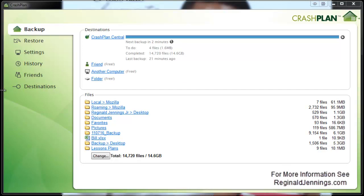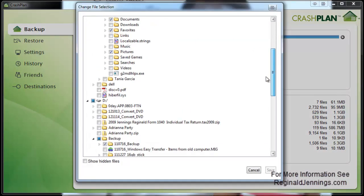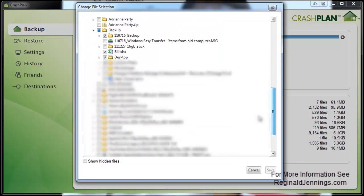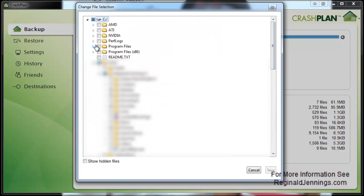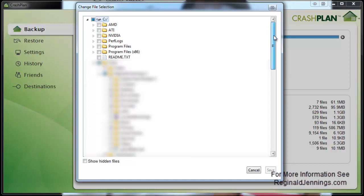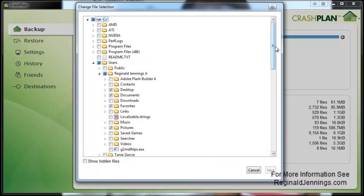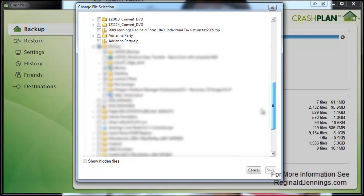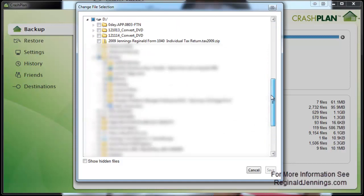Like I said, this is the CrashPlan Plus console. When you first download and install the application, you want to click change here and go through selecting the files you want. By default, it will select everything in your user folder. If you have files outside your user folder, especially if you're using Windows 7, it will probably be documents and settings. For Windows 8, it's users as well, which it says Windows 8 compatible.